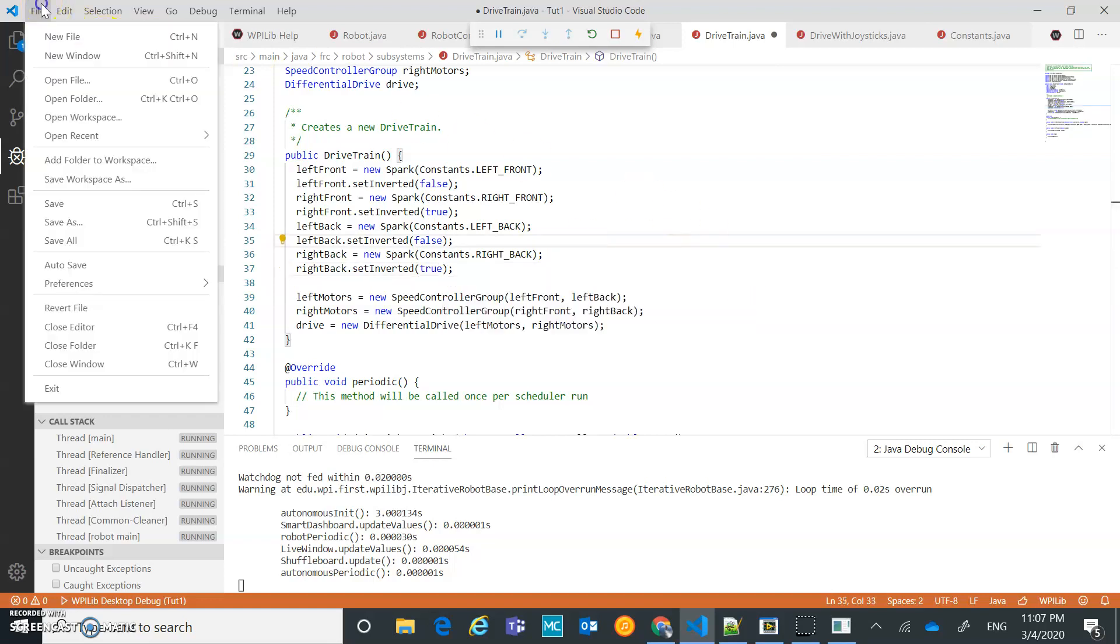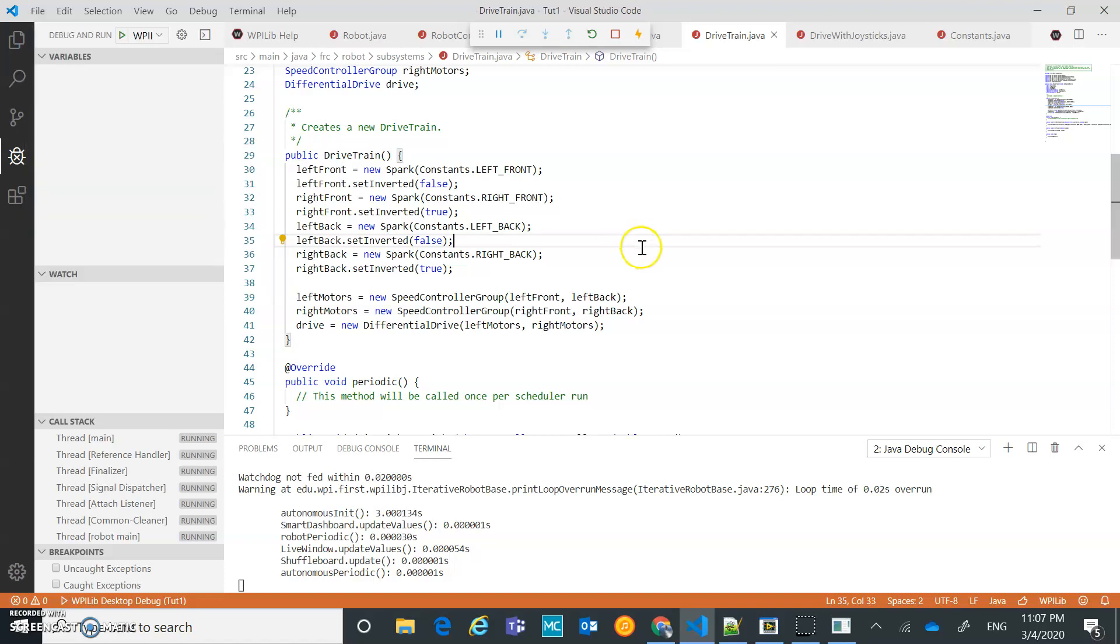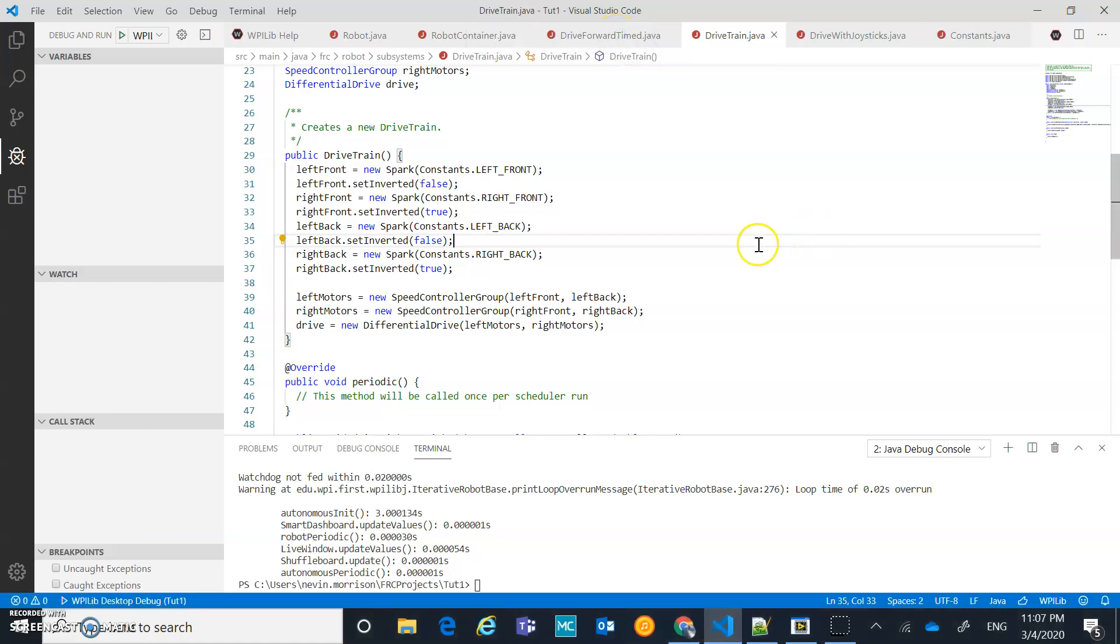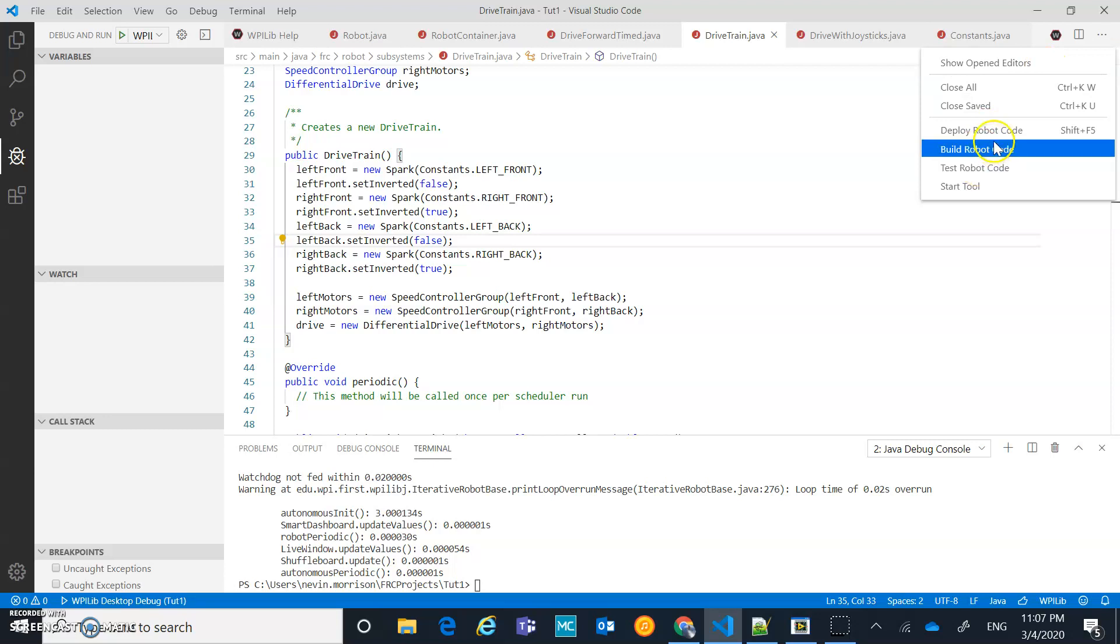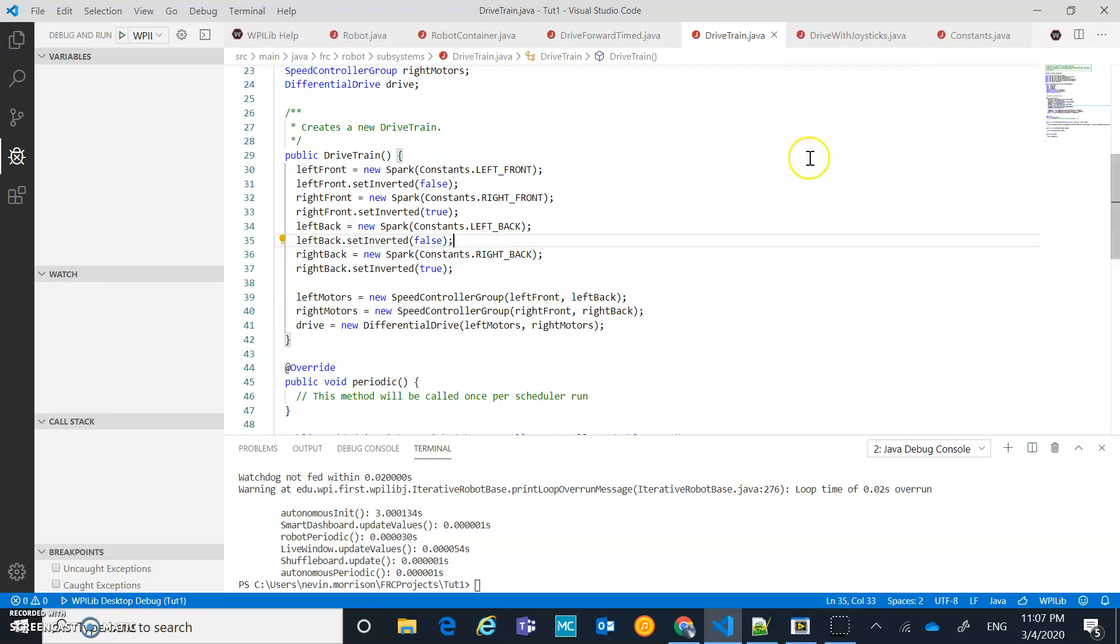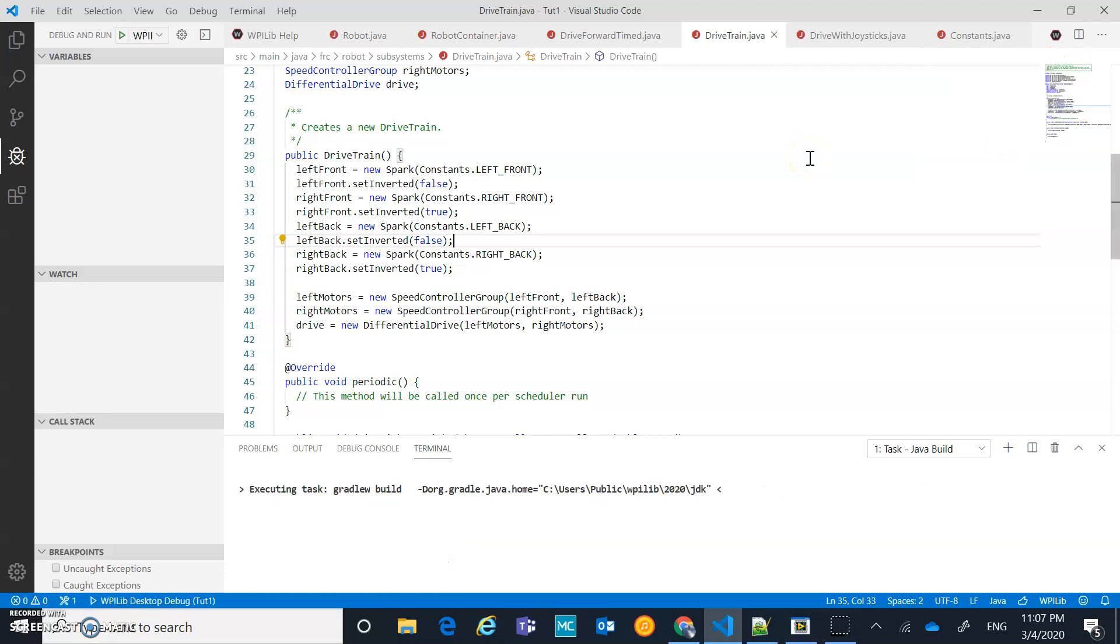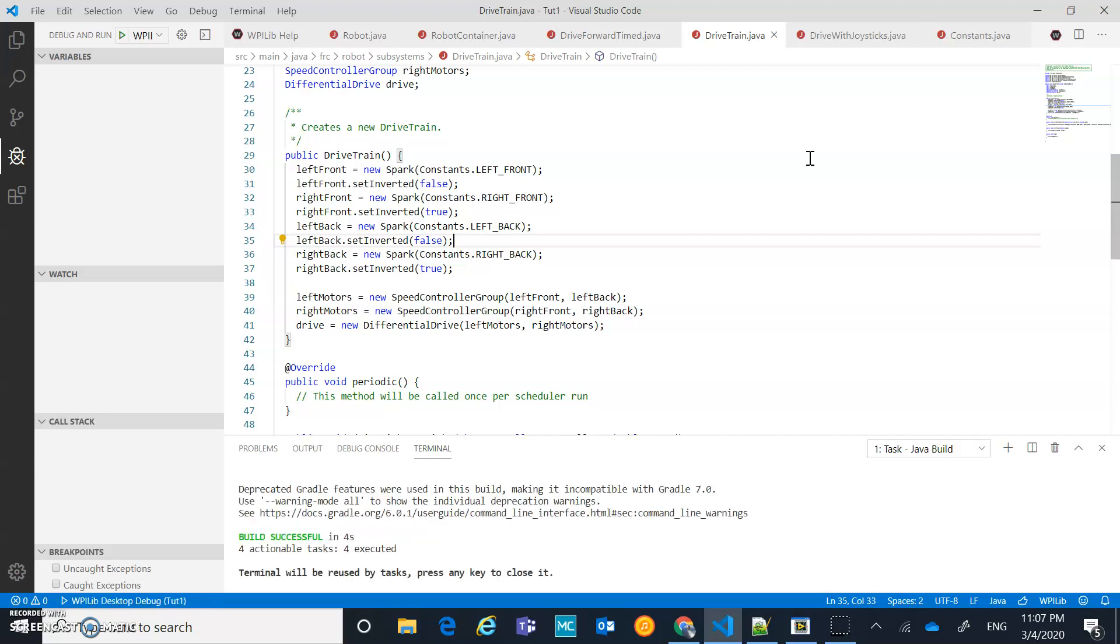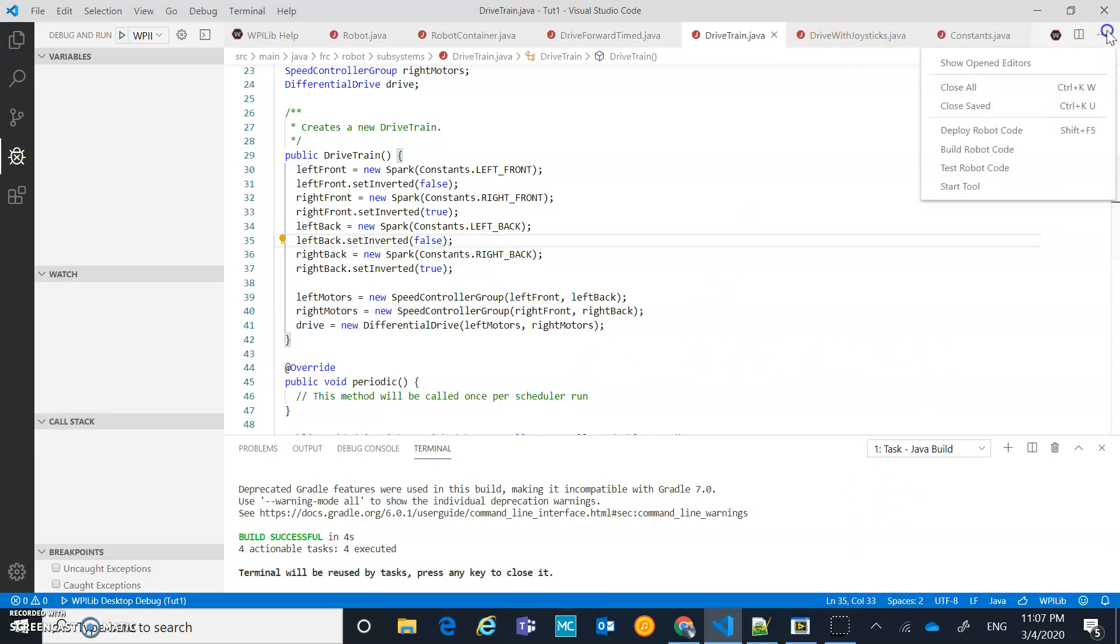I'm going to go file, save all. And then we are going to... Actually, I'm going to just stop this for now. I'm going to close that. I'm going to build my robot code. That's good. So that built successfully. And then let's relaunch that simulator.